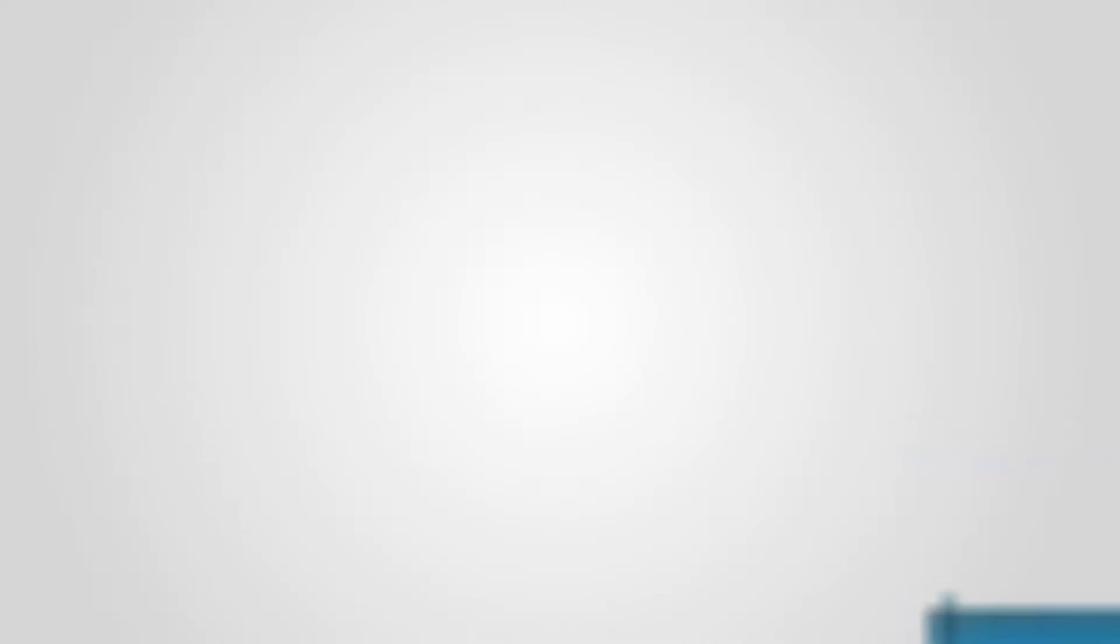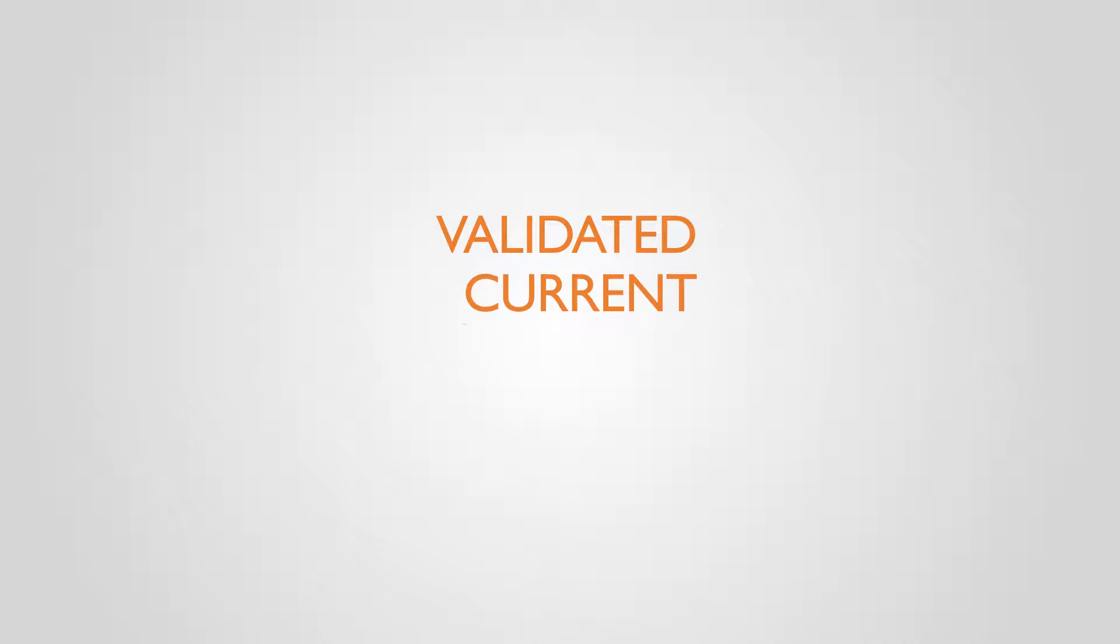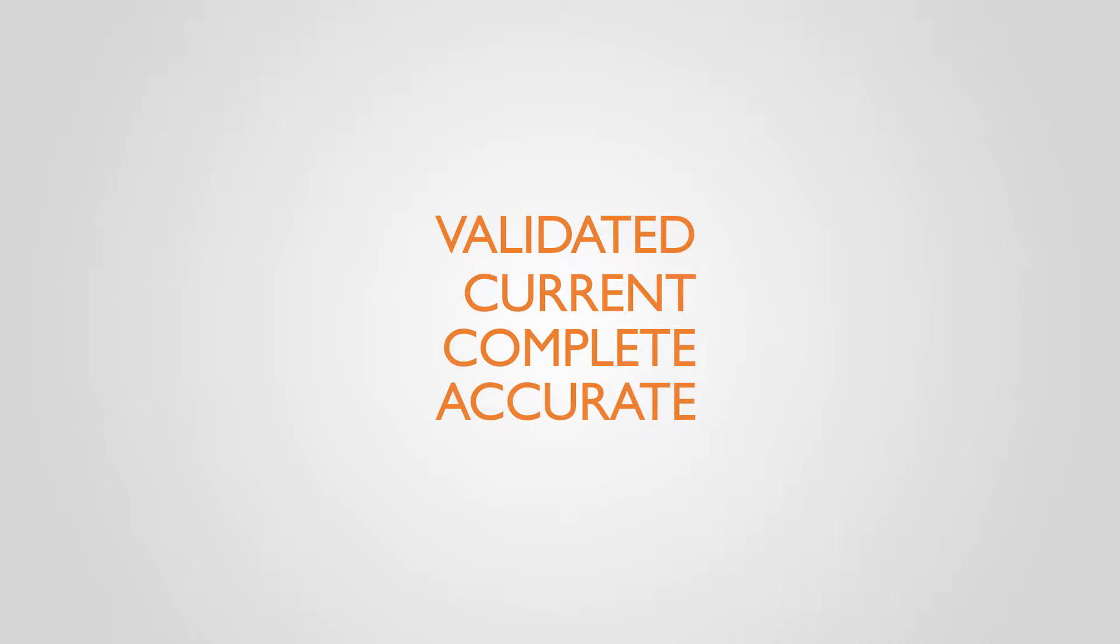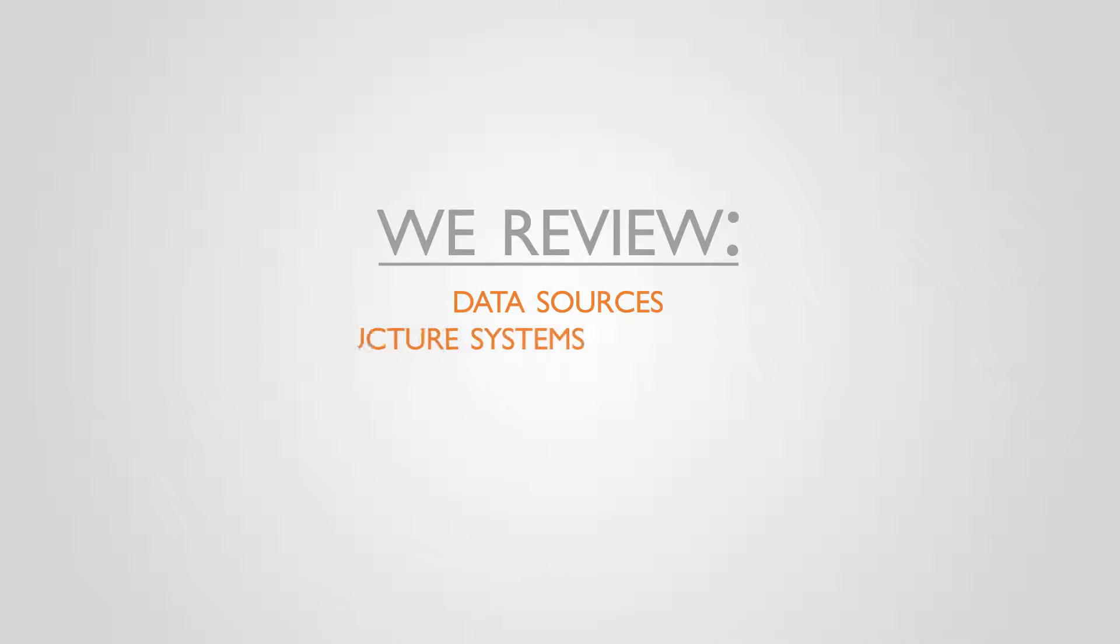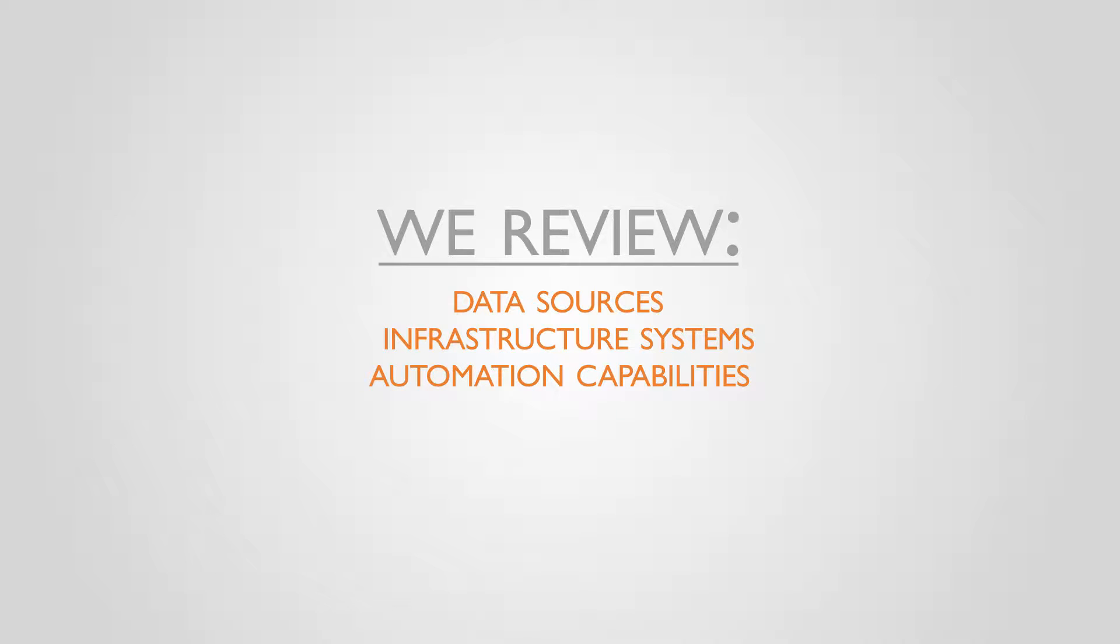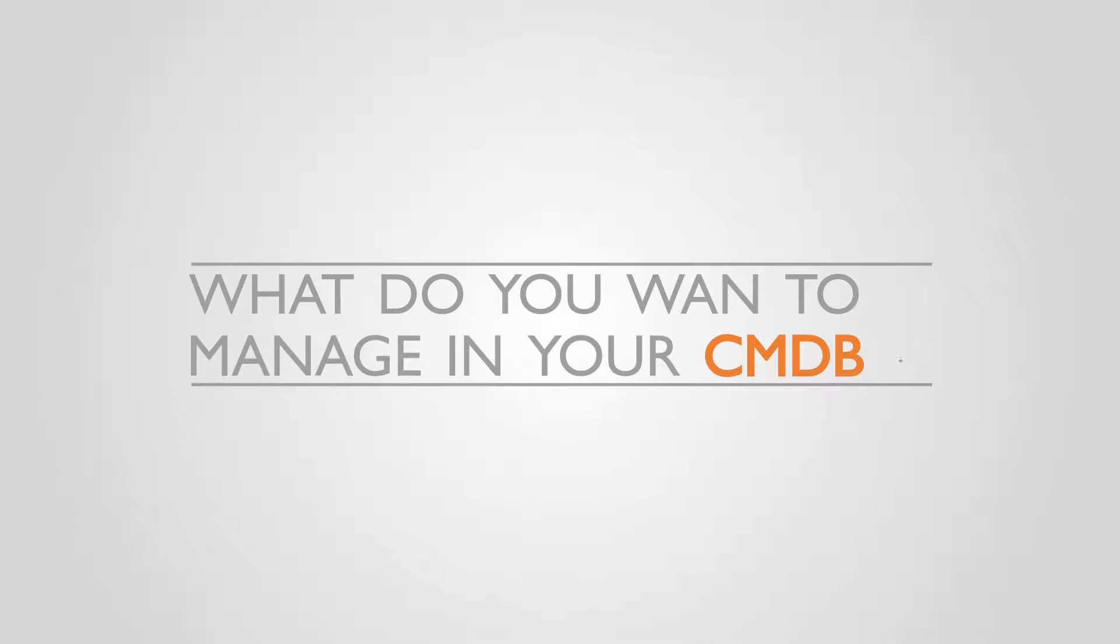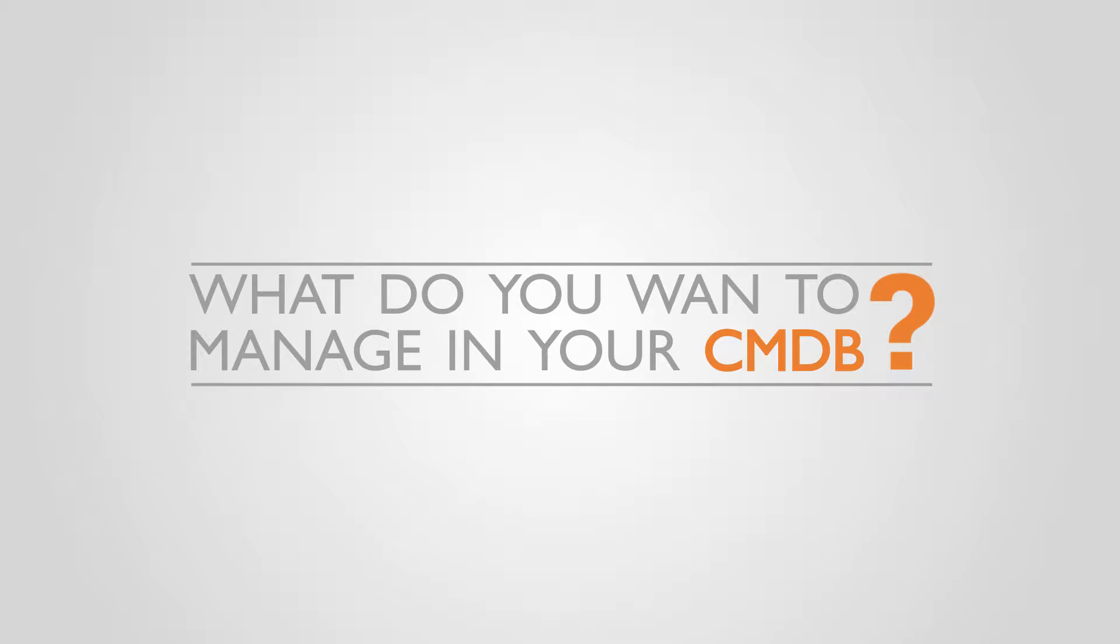We will work with you to ensure only validated, current, complete, and accurate CI data is populated into your CMDB. We review your data sources, infrastructure systems, automation capabilities, and processes used to feed your CMDB to determine what you want to manage.